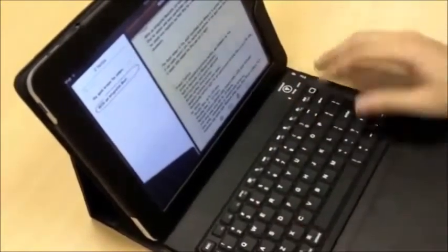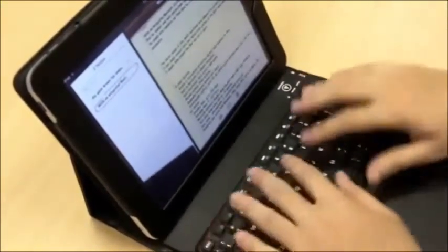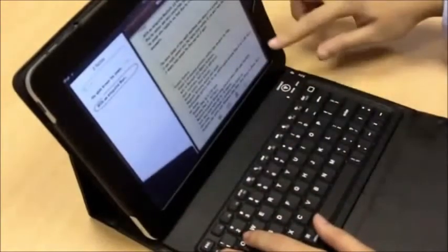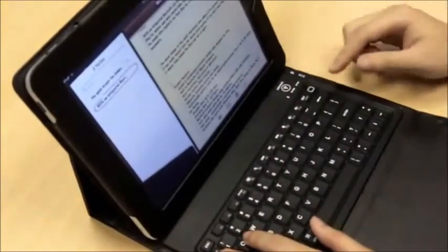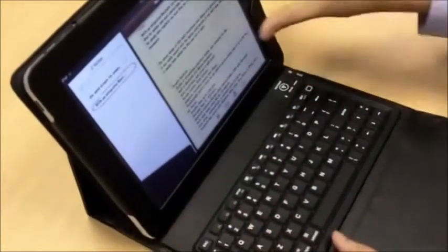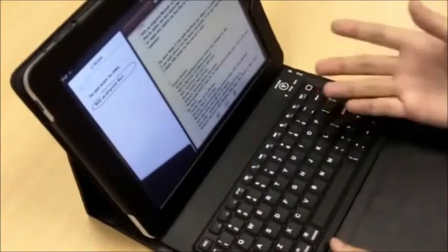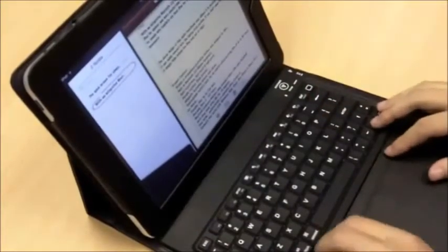It's just a lot more user-friendly, I find, than having an on-screen keyboard. Plus, you get your whole screen when you're typing, which makes it a lot easier.